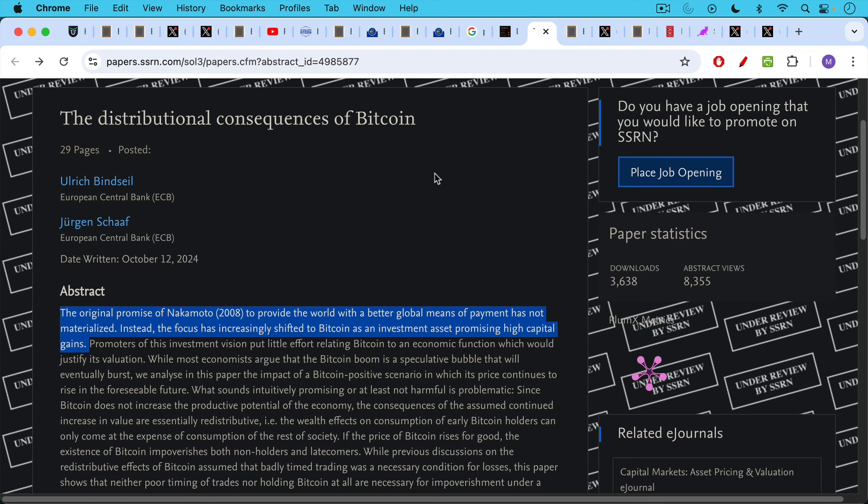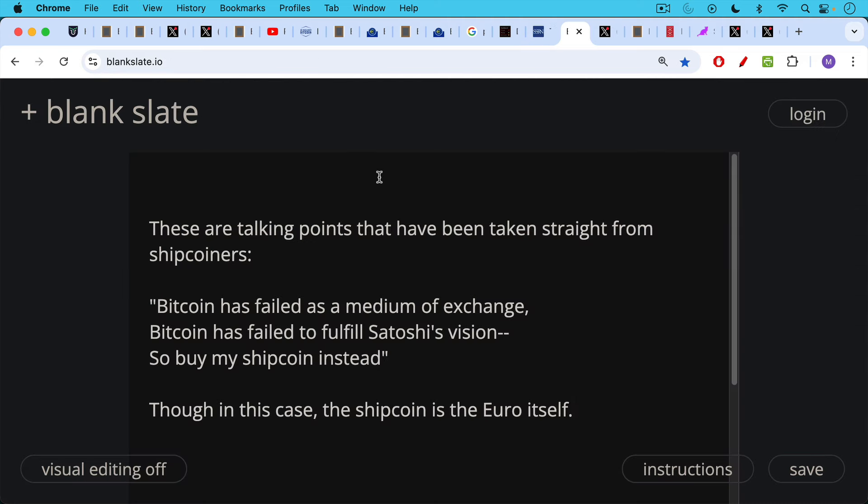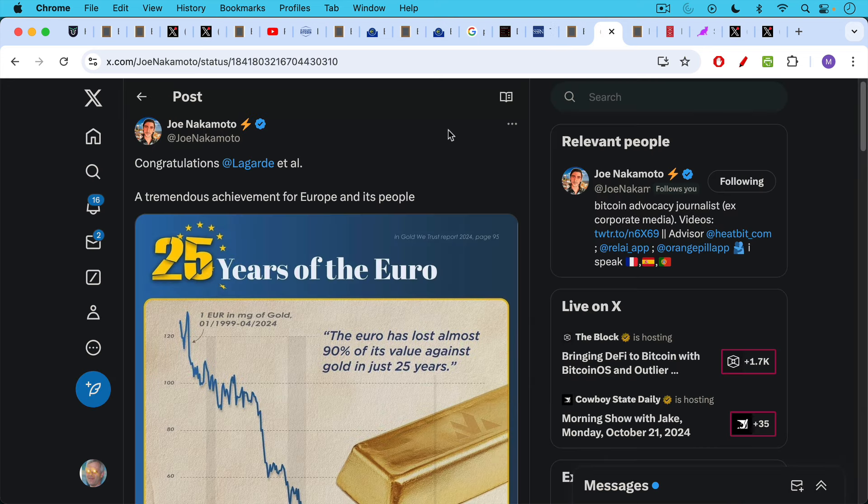This is the paper that everyone's talking about on Twitter that just came out. It's called the distributional consequences of Bitcoin. Again, by these two same hacks from the ECB. The abstract goes like this. The original promise of Nakamoto 2008, in other words, they're citing the Bitcoin white paper by Satoshi. The original promise to provide the world with a better global means of payment has not materialized. Instead, the focus has increasingly shifted to Bitcoin as an investment asset promising high capital gains. Now, these are talking points that have been taken straight from the ship coiners. Quote, Bitcoin has failed as a medium of exchange. Bitcoin has failed to fulfill Satoshi's vision. This is basically what they're saying. So buy my ship coin instead. Though in this case, the ship coin is the euro itself.